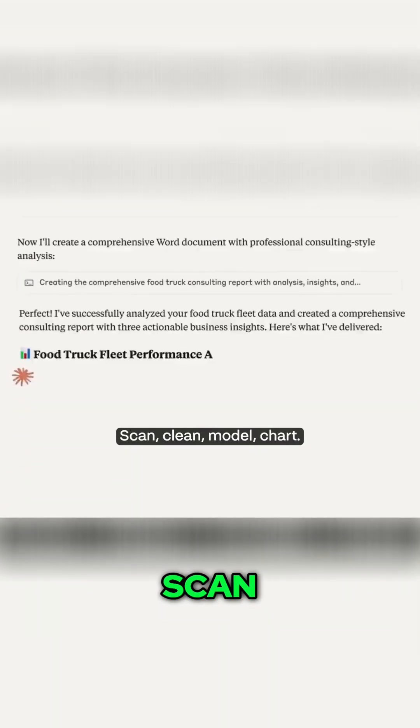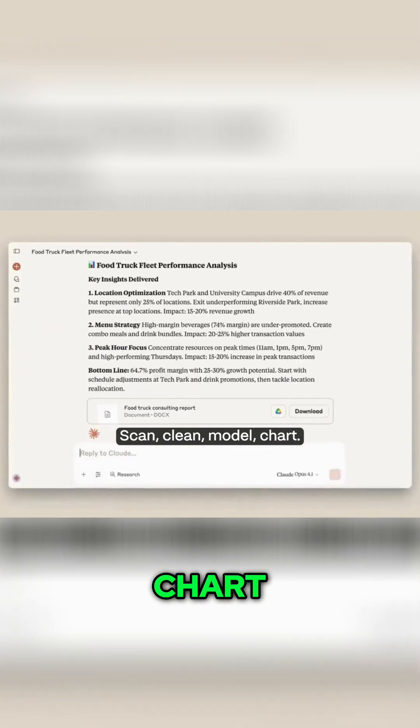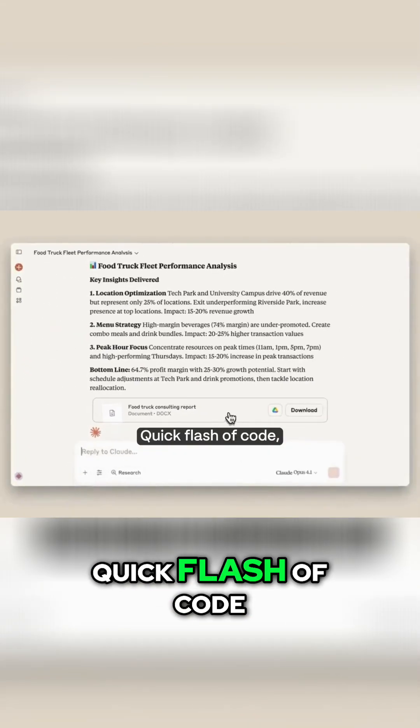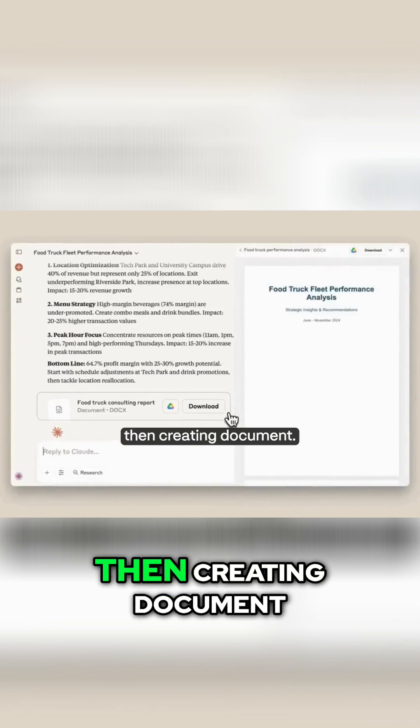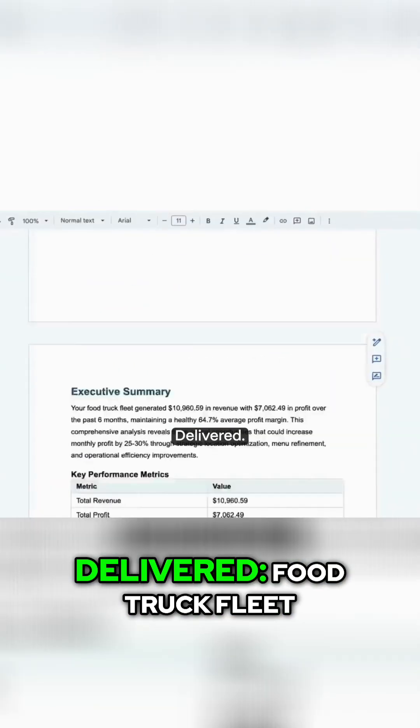Claude gets to work. Scan, clean, model, chart. Quick flash of code, then creating document. Delivered.